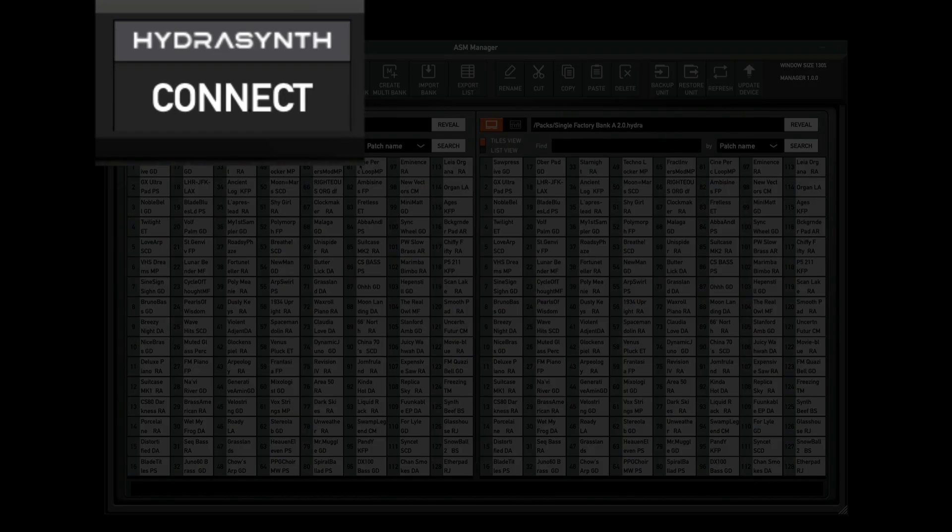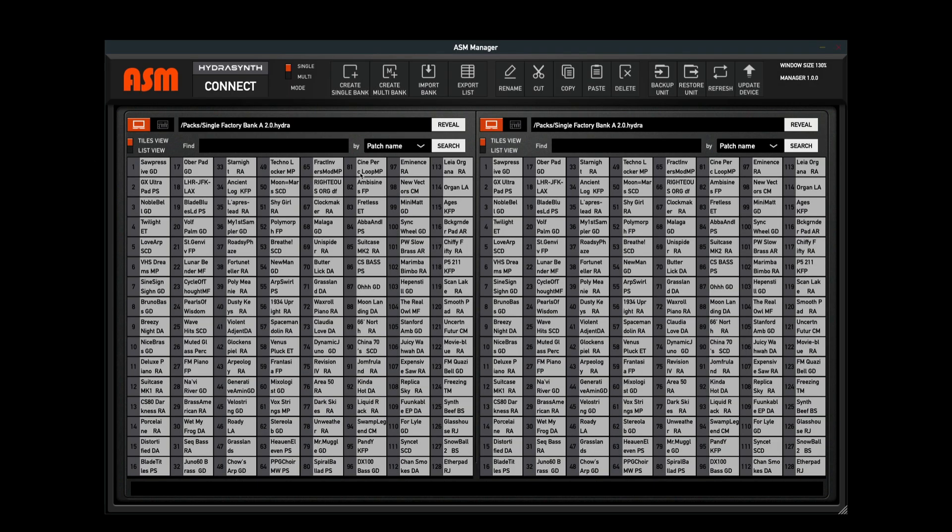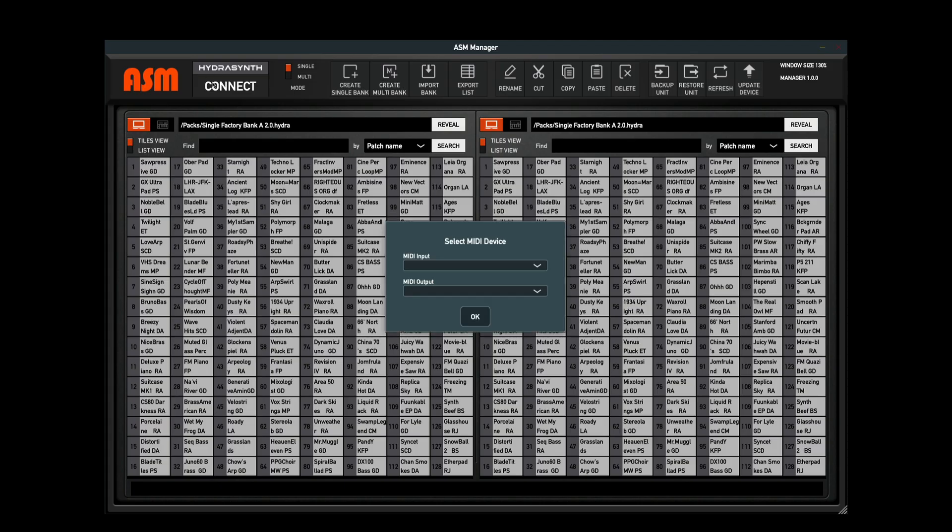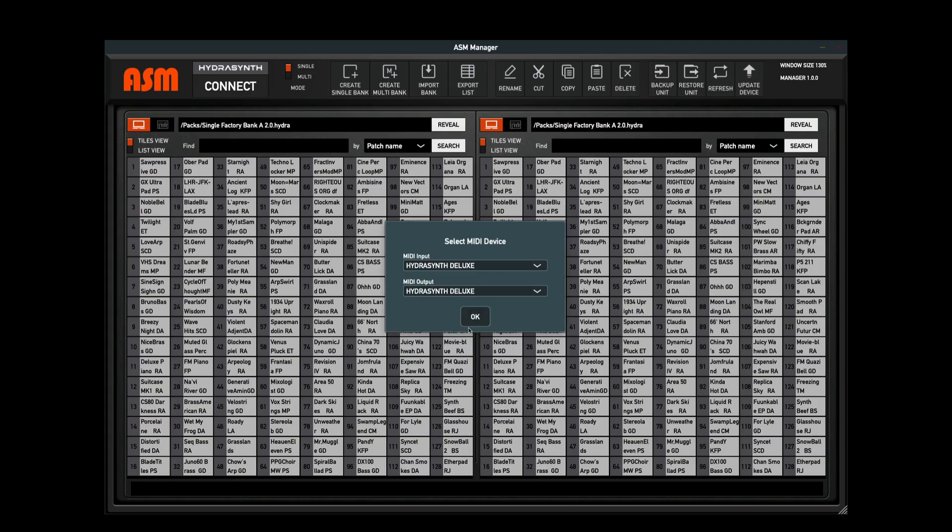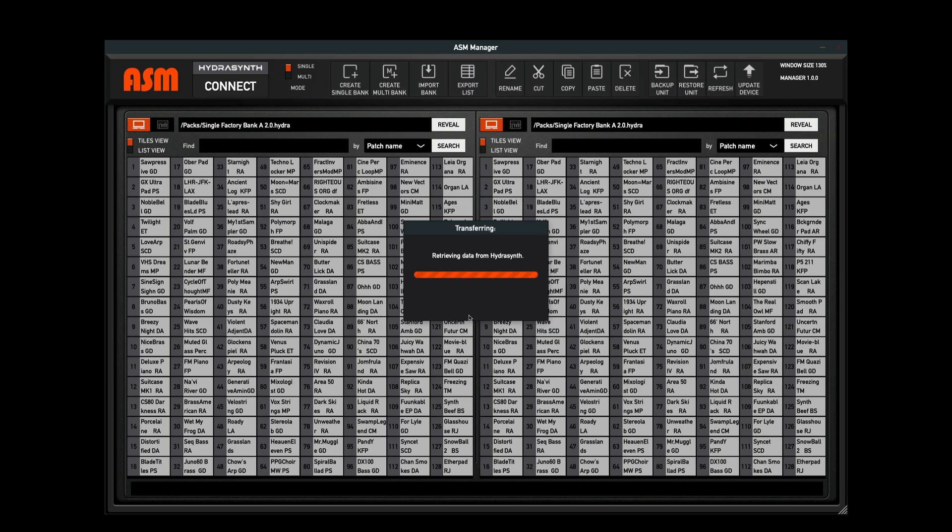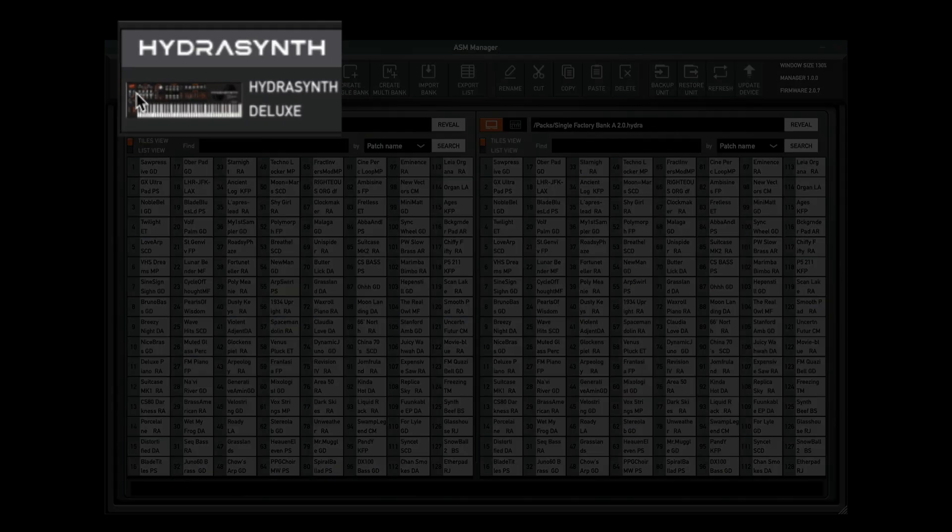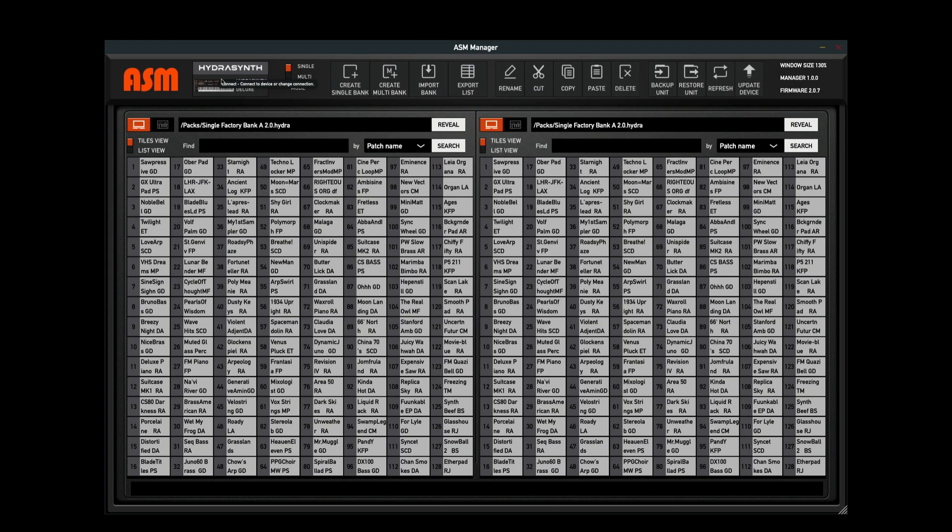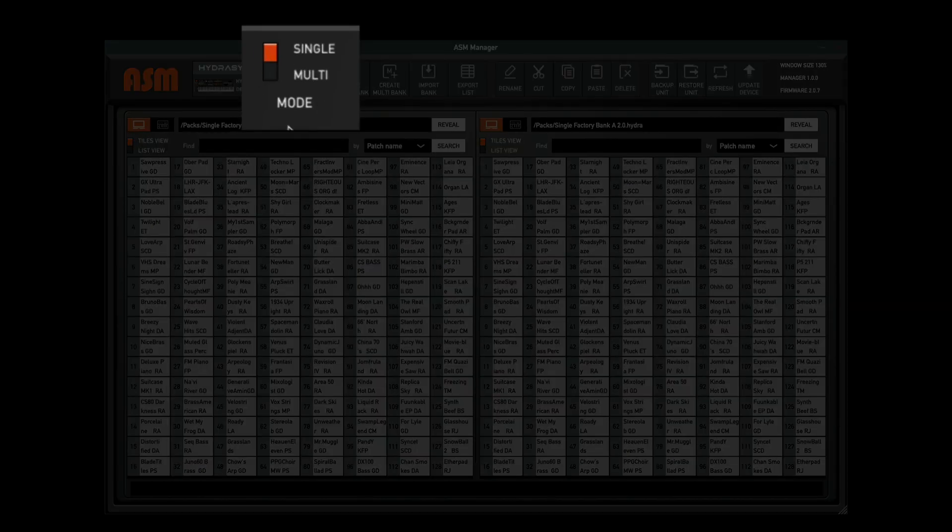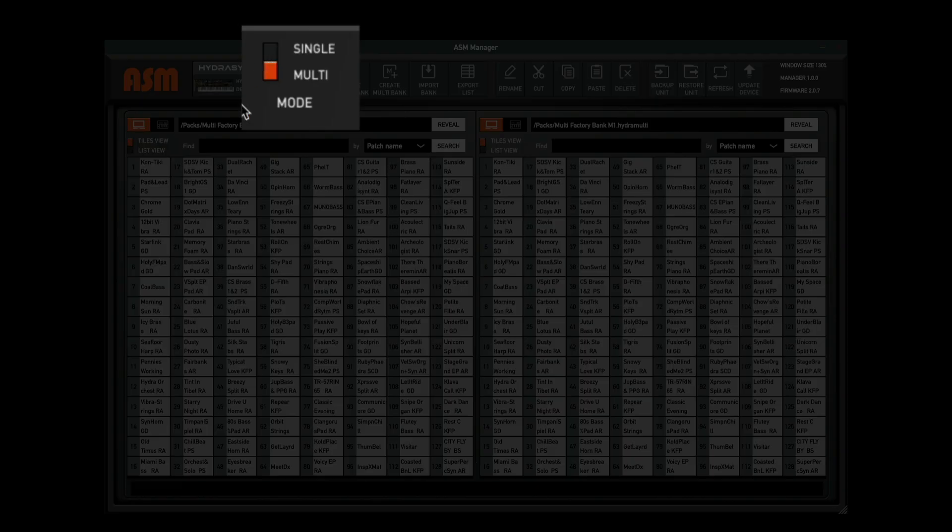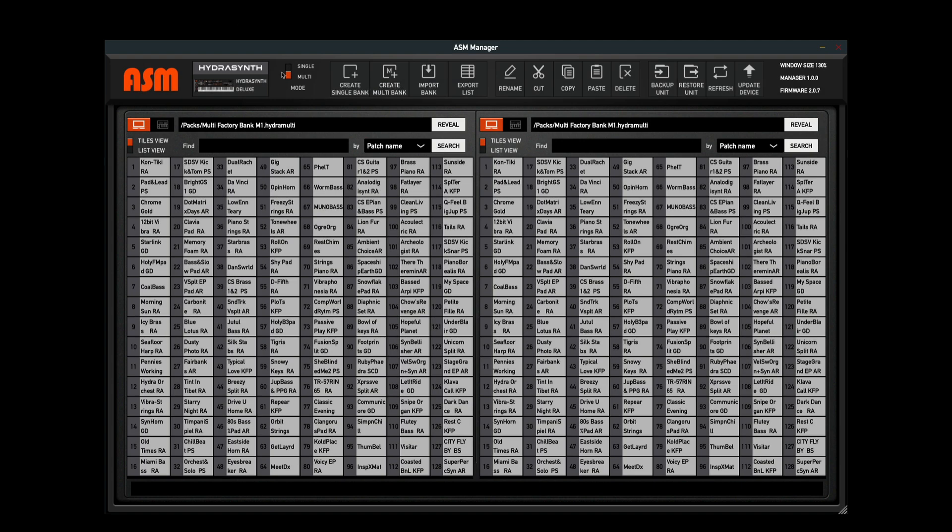Select your Hydrasynth and once you have your device selected, you'll see your Hydrasynth model depicted as an icon to indicate which model of the hardware you're connected to. I'm connecting to a Hydrasynth Deluxe here and you can see the Hydrasynth Deluxe in this window. Next to that icon, you'll see the single multi-mode toggle selector. This allows us to jump between single engine banks and multi-engine banks for a Hydrasynth Deluxe. This is only available in the Hydrasynth Deluxe.